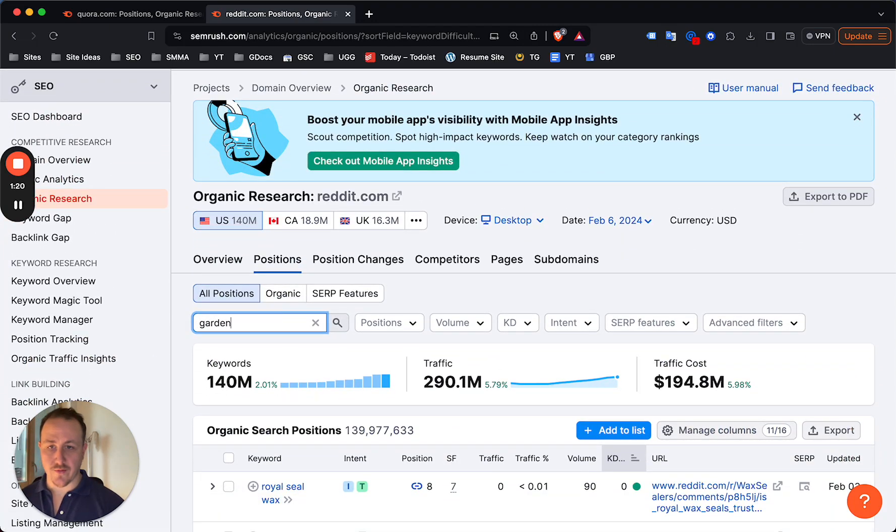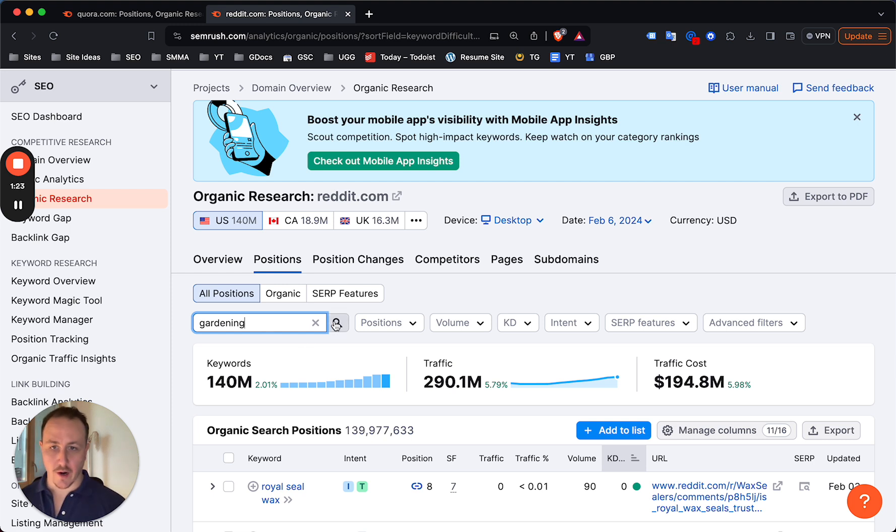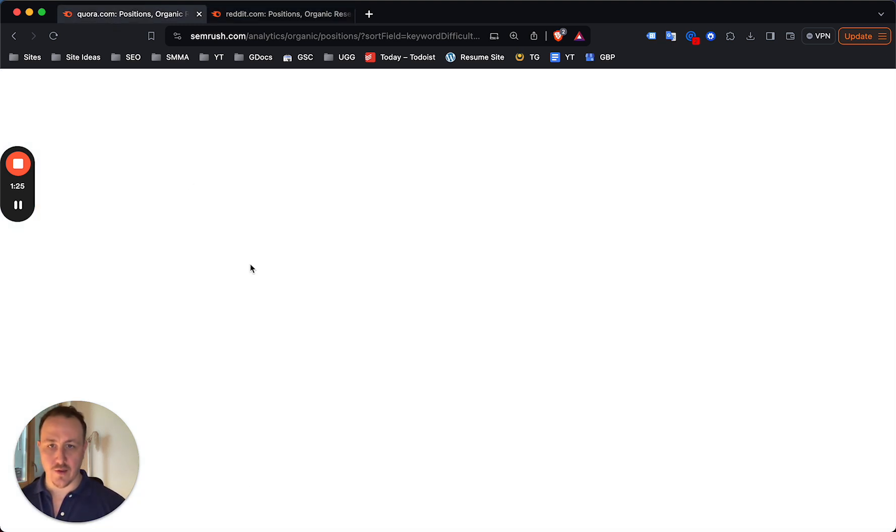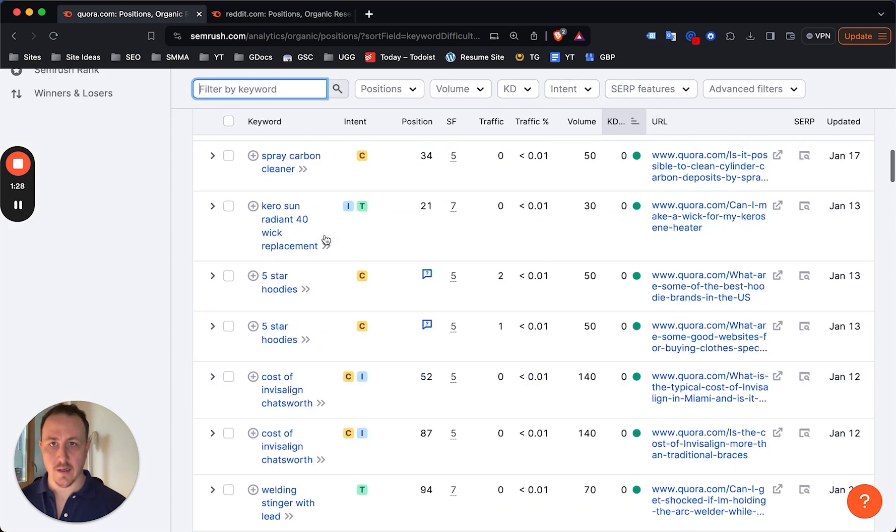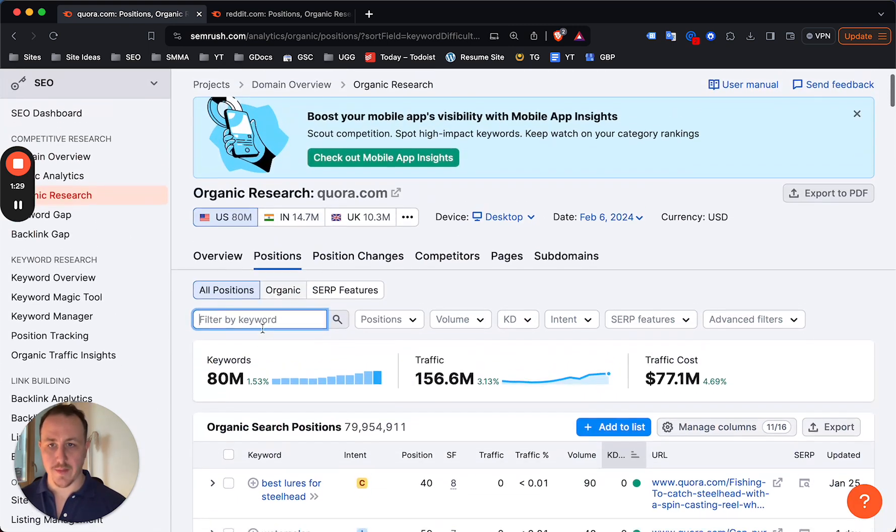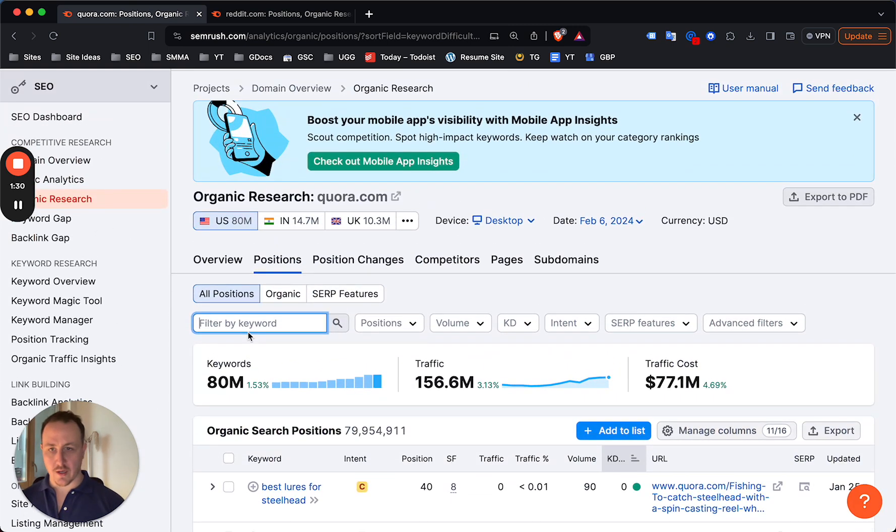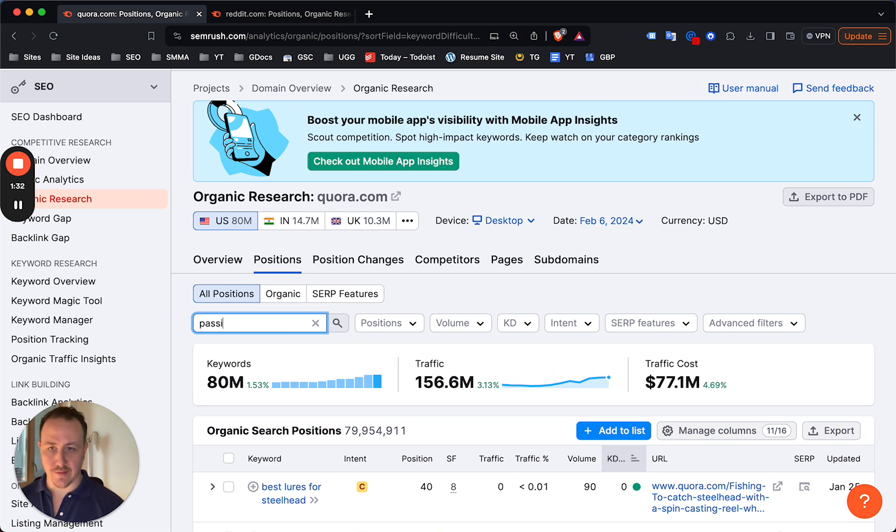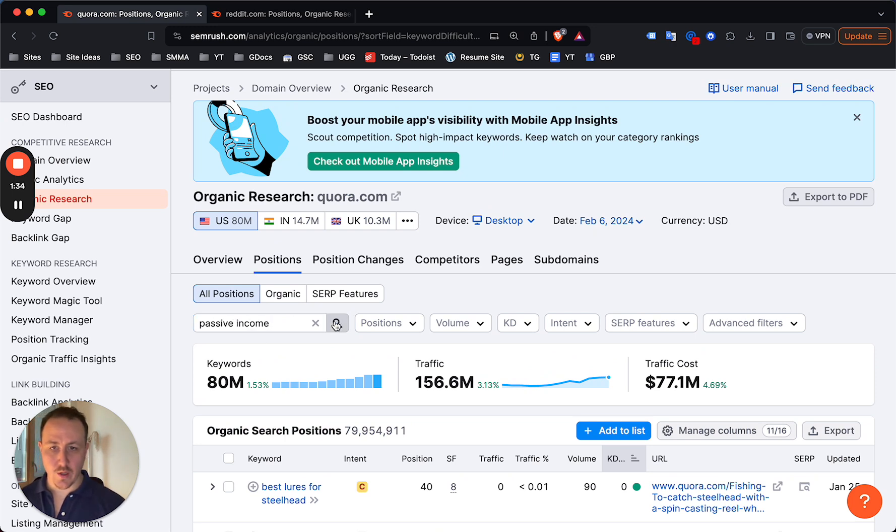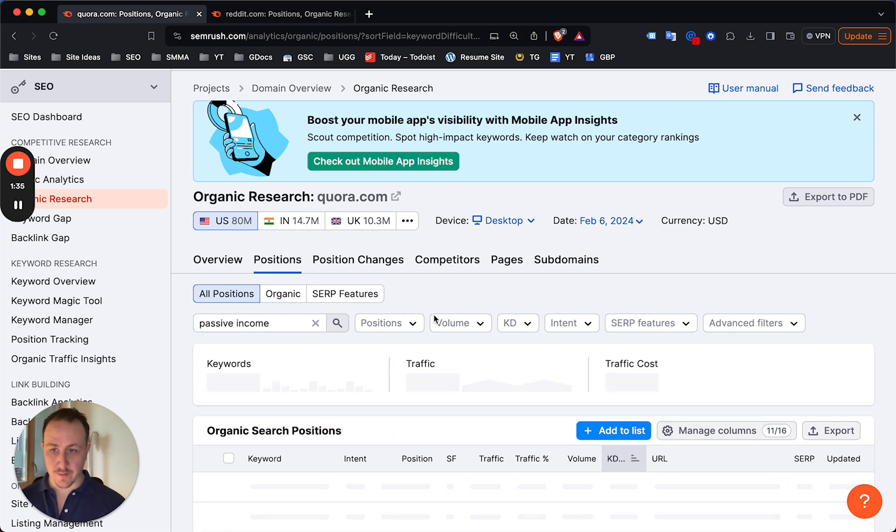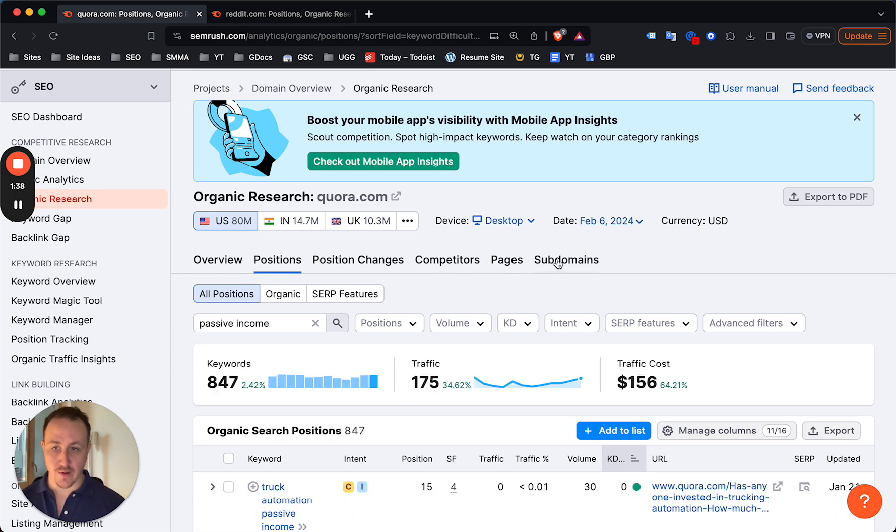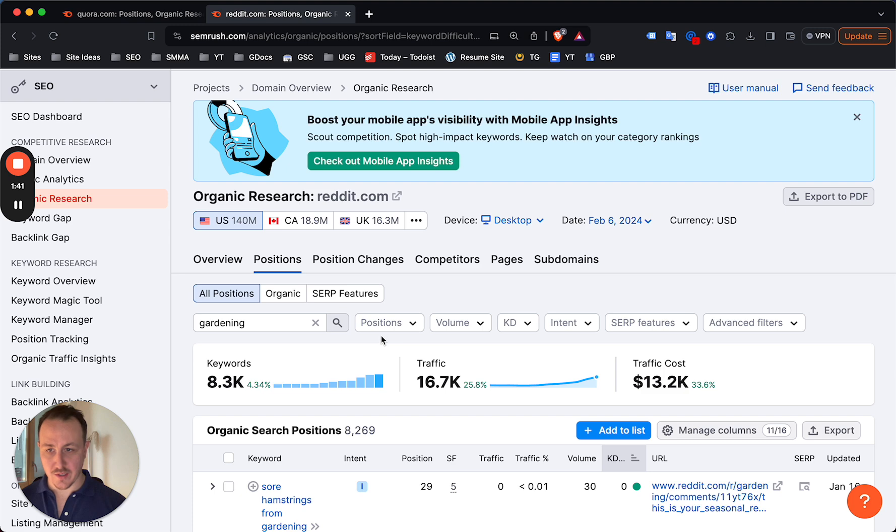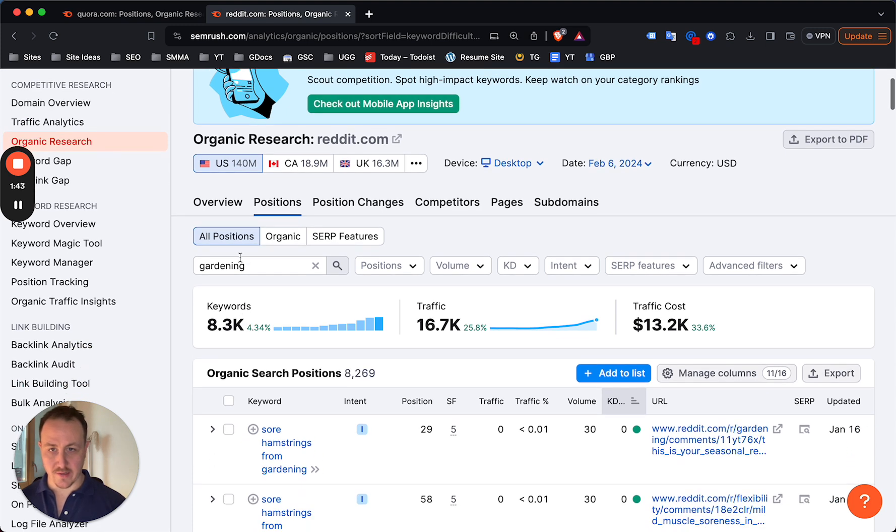What's cool with SEMrush and Ahrefs as well is you can filter by keyword. Let's say your niche is gardening, right? And let's say you're using Quora. What you can do, even to niche further down and find actually amazing keywords, is literally just add this keyword, the broad topic here, to search for.